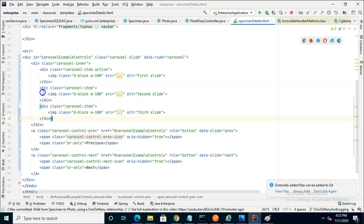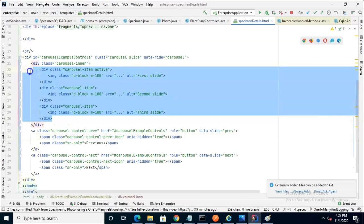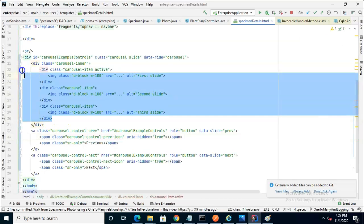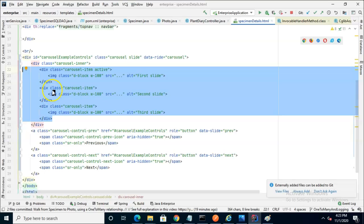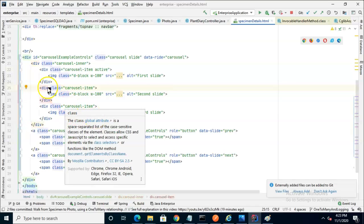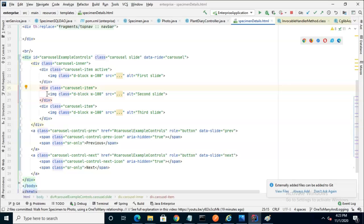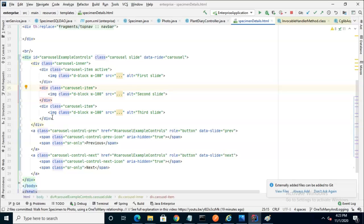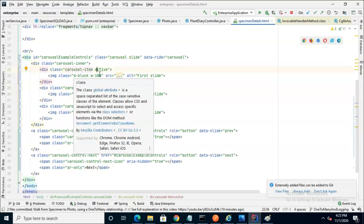Next, you'll see that we have a set of repeating divs that look very similar. This is the part that we want to iterate over. In other words, every photo that is associated with our specimen should have its own div tag, and we can easily do that with a bit of looping with Thymeleaf. But there's one little trick here. One of them has to be marked as active.